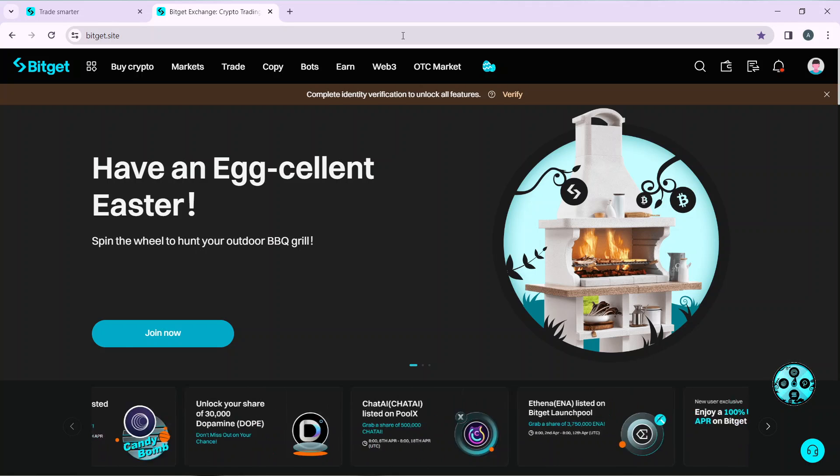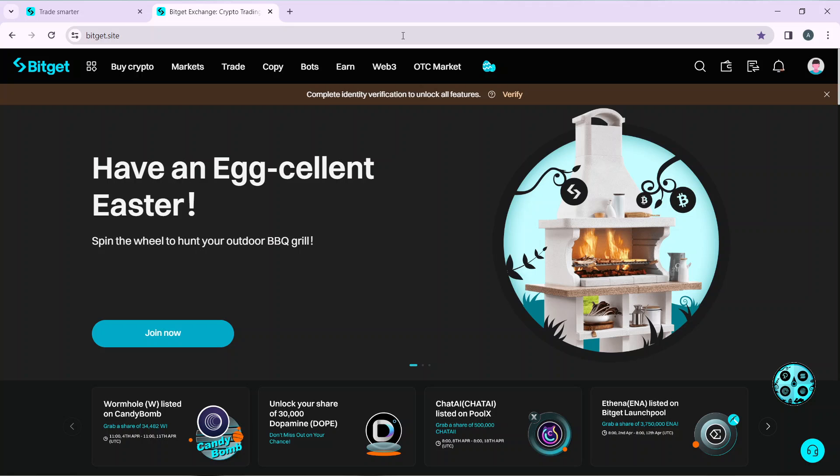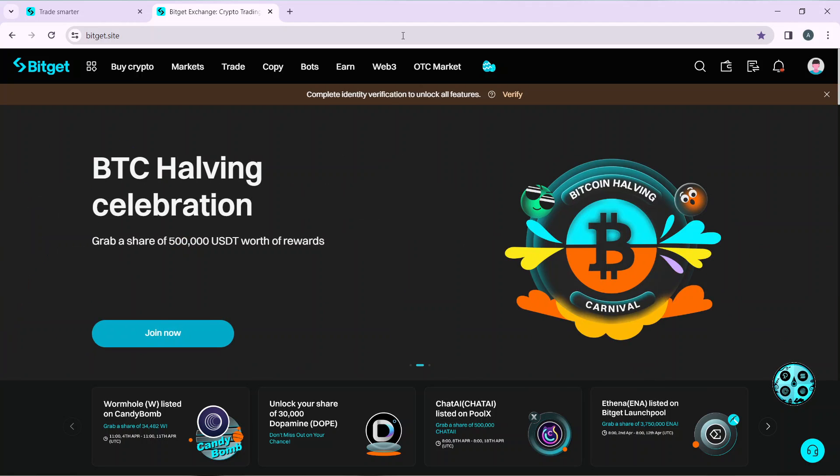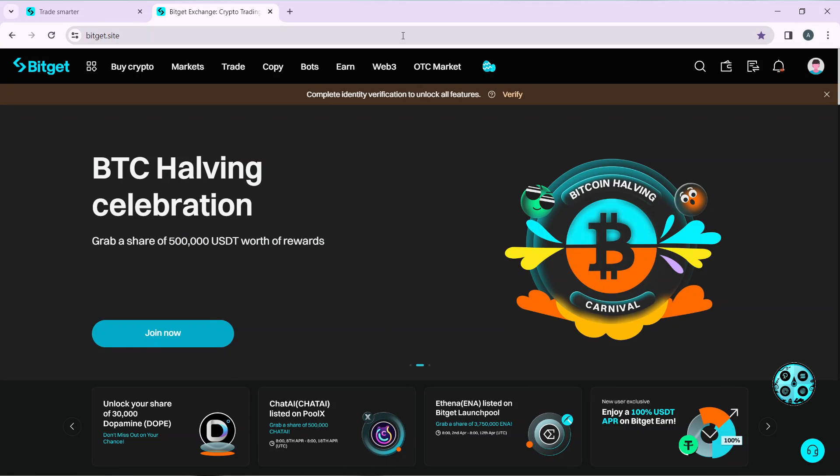...it's going to take you to this fantastic homepage where you can explore a lot of features. Now, let's get to the main topic of this tutorial: how to sign out of Bitget account.